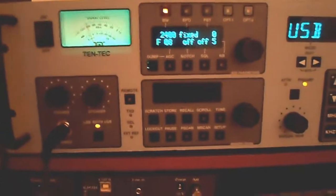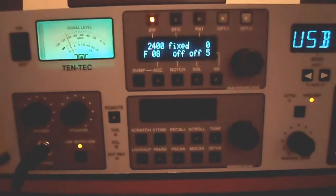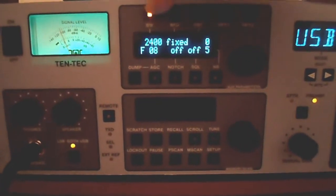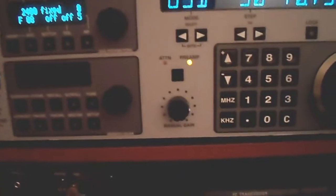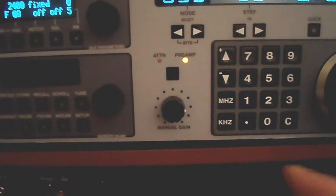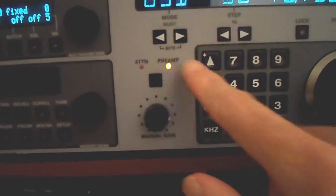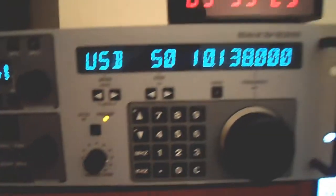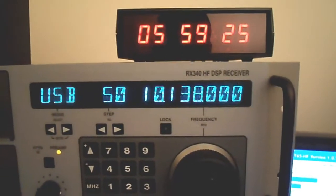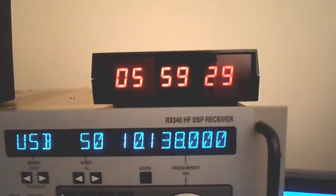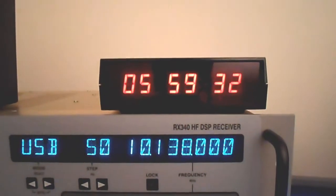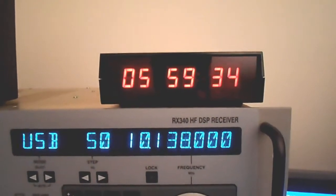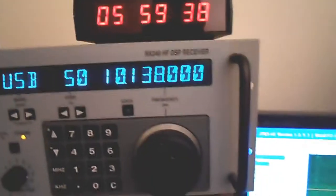I have a filter bandwidth of 2,400 hertz set up right now. The IF gain manual gain on the RX-340 is backed off a little bit with the preamp on right now to help reduce the effects of the noise. We've got a frequency of 10,138 kilohertz upper sideband. Time right now is 05:59 UTC, which translates to about 10:59 PM Pacific time here in California on the West Coast.